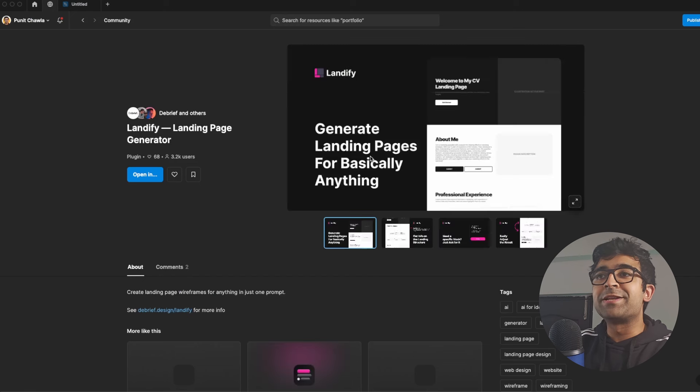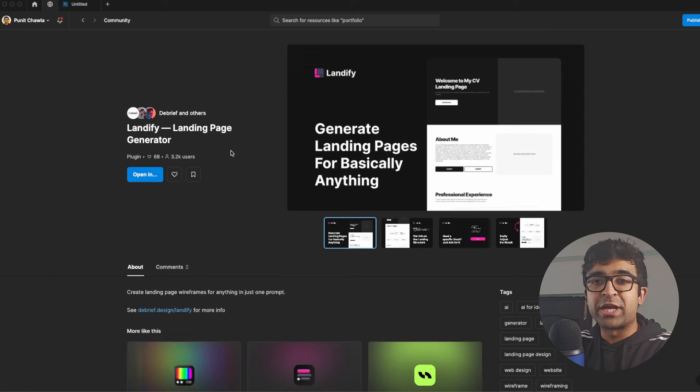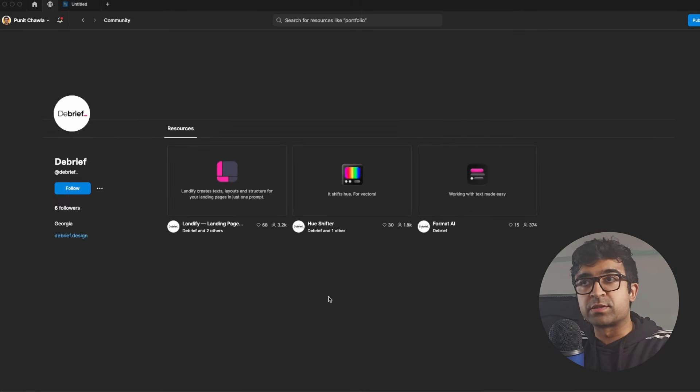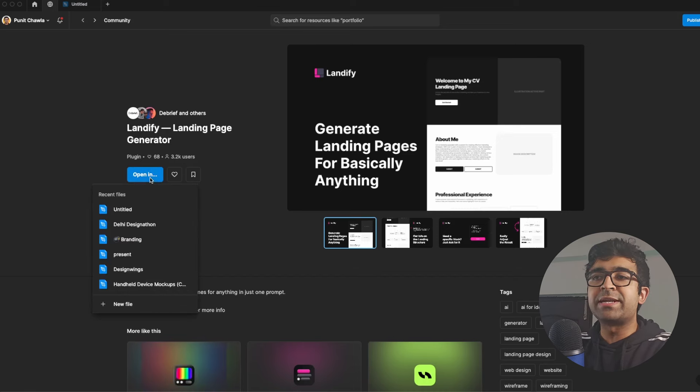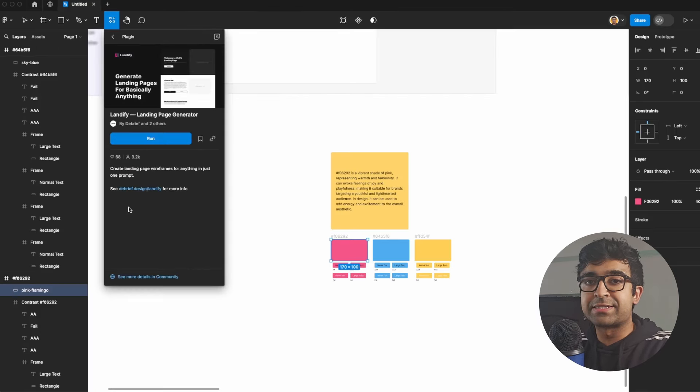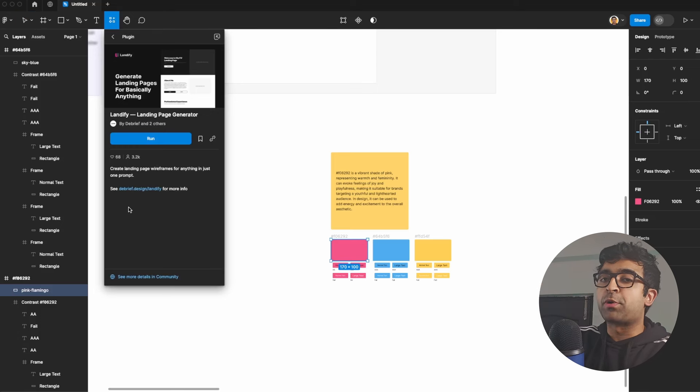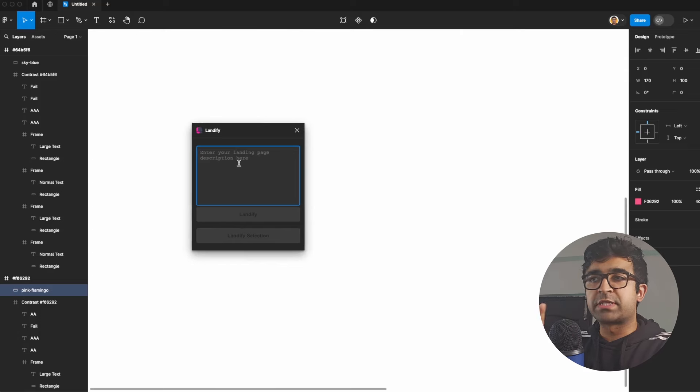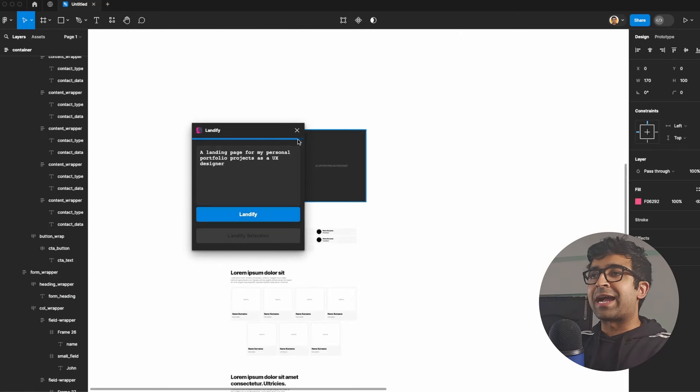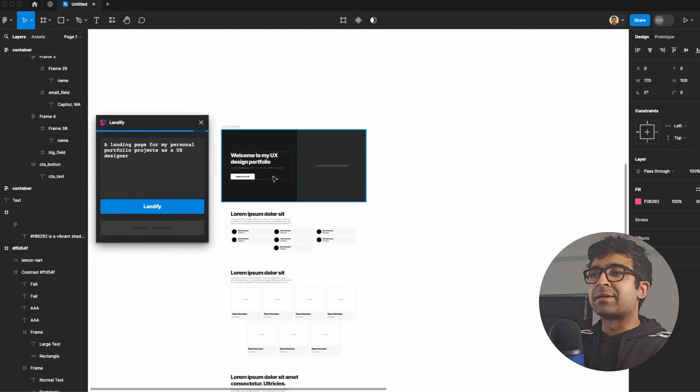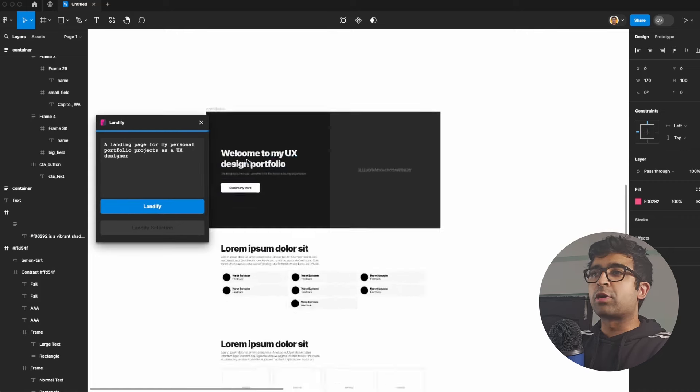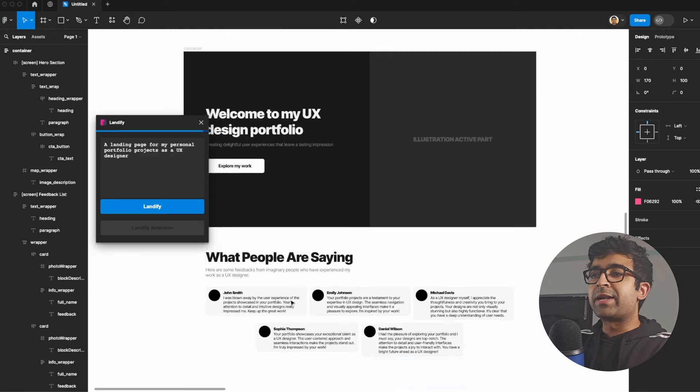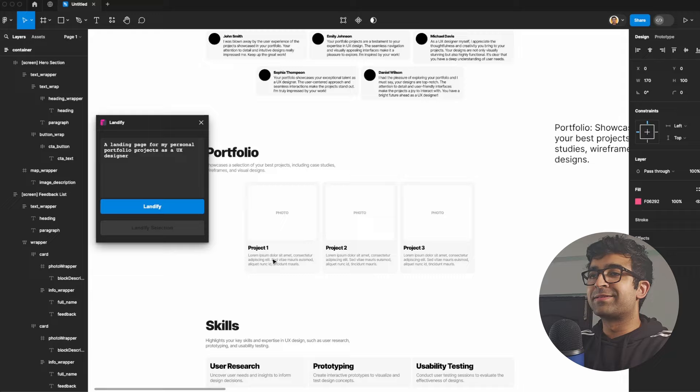This next plugin is called Landify Landing Page Generator, and it's made by Debrief, who have other AI tools as well. As the name suggests, it generates landing pages, layouts, assets, typography, everything for you based on certain prompts and AI. I can enter a landing page description. It's a very simple prompt. If I click on Landify, it actually starts generating certain assets, material, writing, content, everything that you might need as a UX designer on your website.